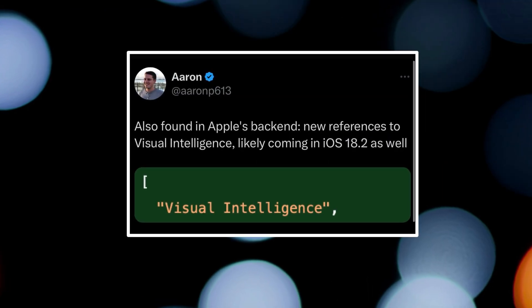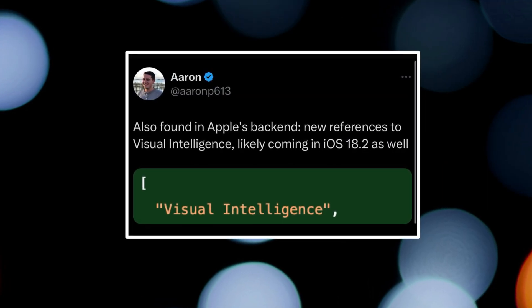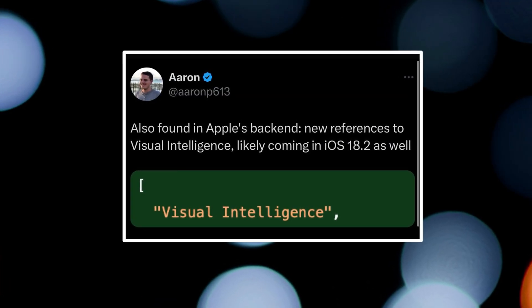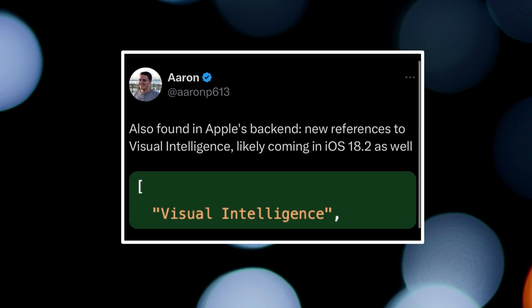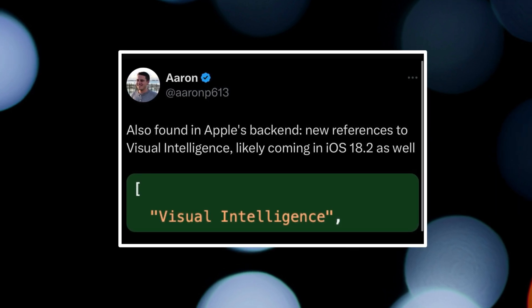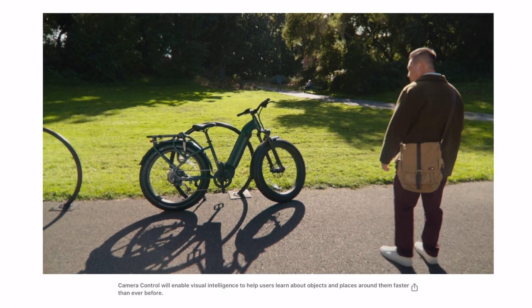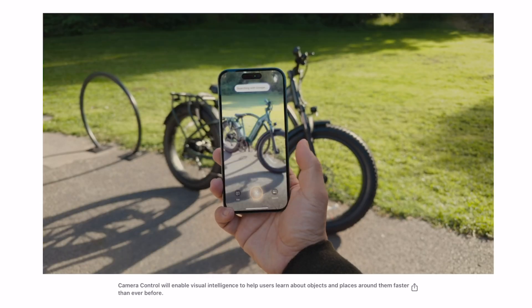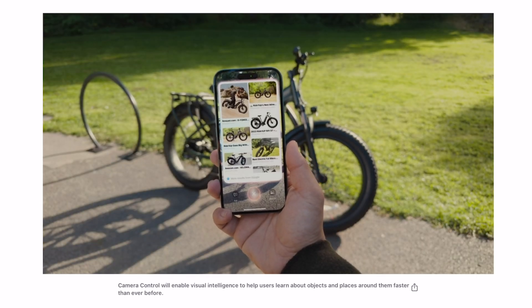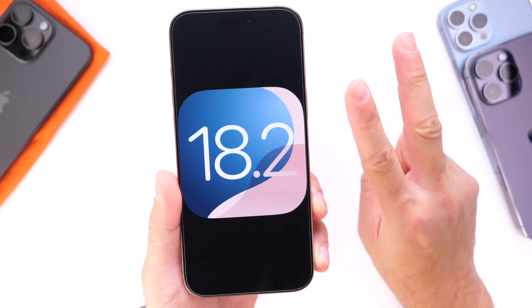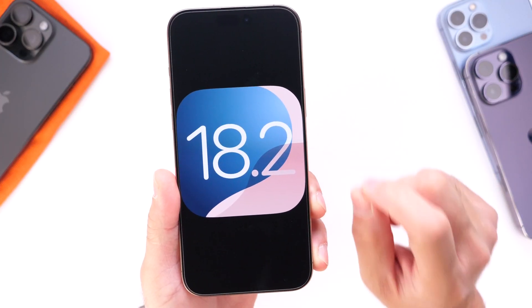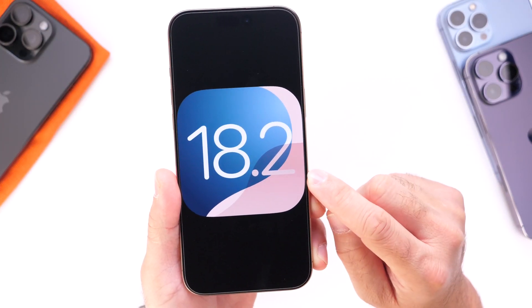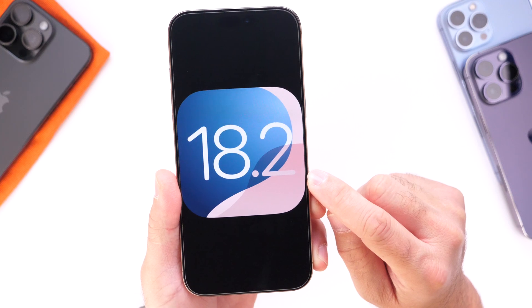Visual Intelligence has also been found within the code and should be available with iOS 18.2. This is a brand new feature coming to iPhone 16, which allows you to point your iPhone at something and get more information about it. It's going to be super useful, and those two features found within the code should be available within iOS 18.2.